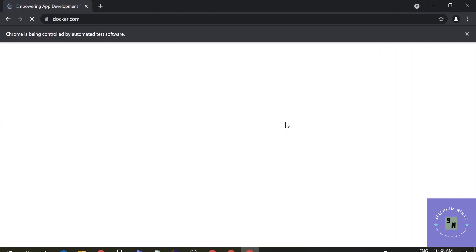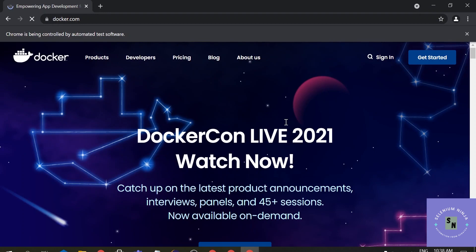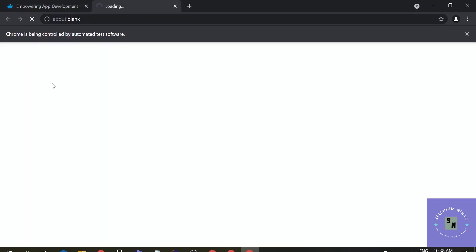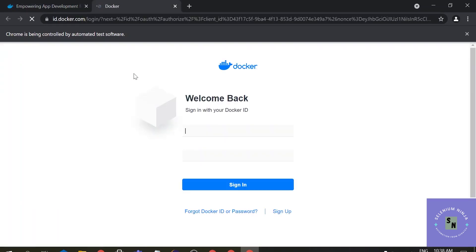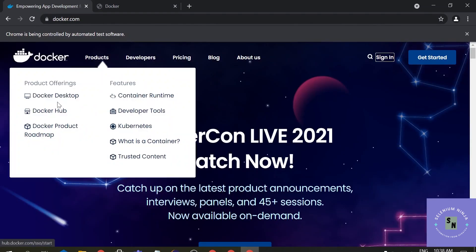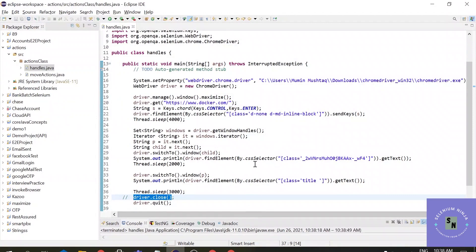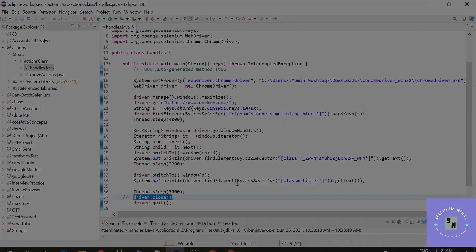It's great that the exception came up — it will help you in interviews. You can see the control is at the parent, then shifts to the child, and once again returns to the parent before closing all browser instances. I hope this was helpful. Window handles can take some time to understand, but I hope this gave you a clear understanding. If you have any issues, please mention them in the comments. Thank you so much — please comment, share, and subscribe. Stay tuned for more!